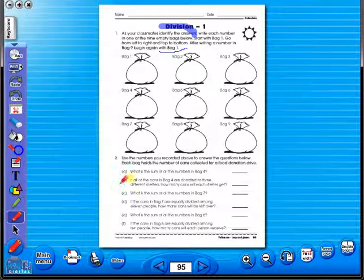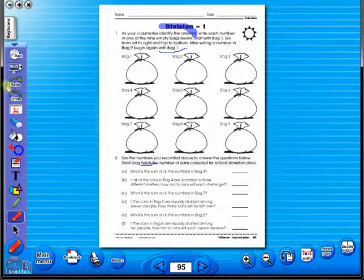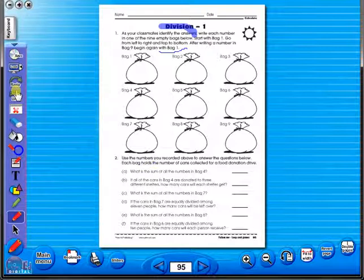There is an undo, redo icon, so any mistakes can easily be undone, or you can use the eraser to do the same.